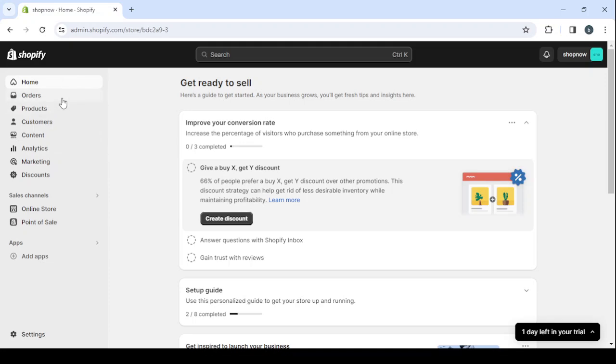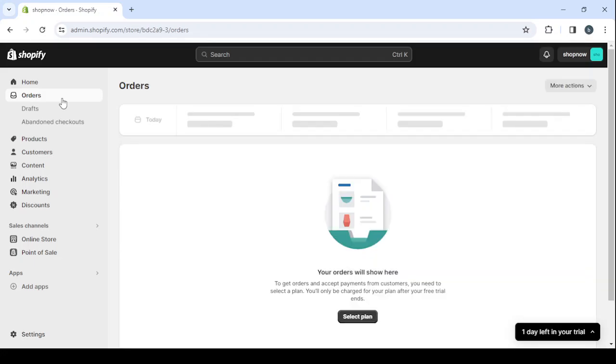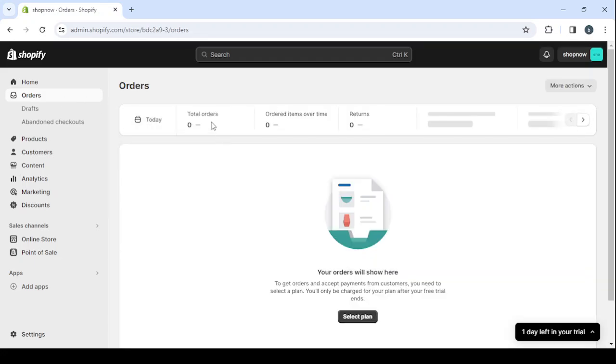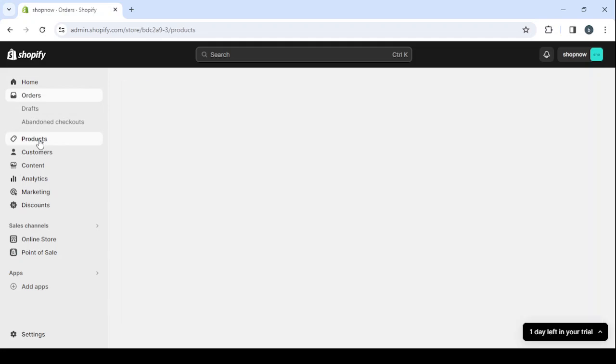You can see your total orders, the ordered items over time, the returns, the fulfilled orders over time as well, and here you can see your products.